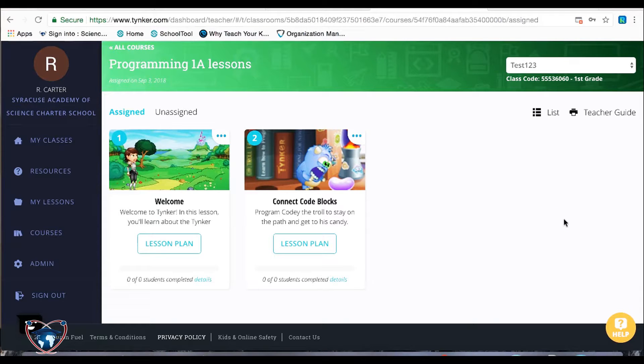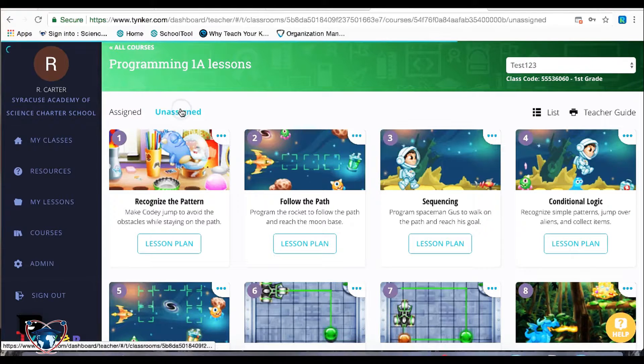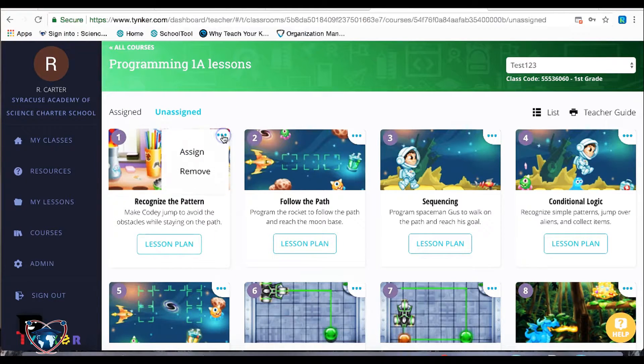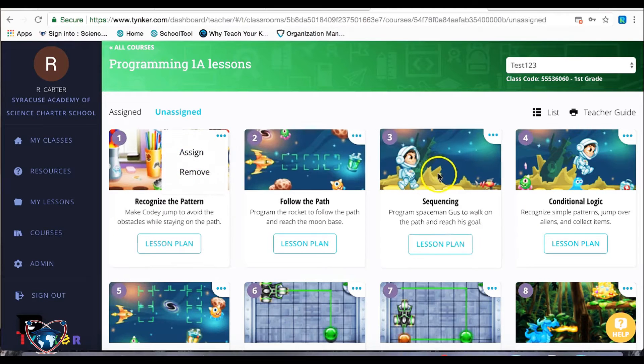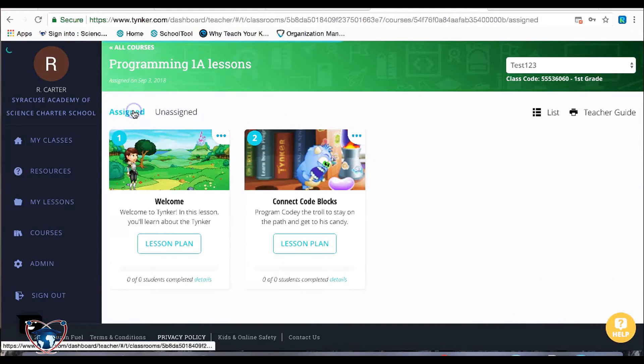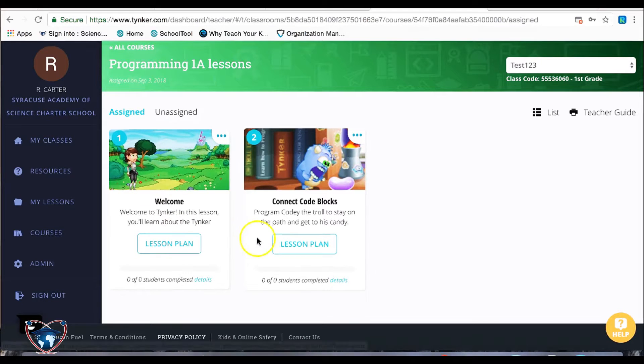So I typically only give them a couple of lessons at a time. You will find your unassigned lessons in here and can simply click on the three buttons and assign them in numerical order as your kids tend to proceed through the curriculum.